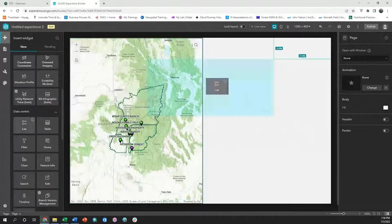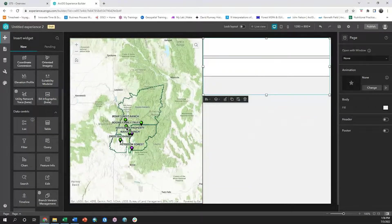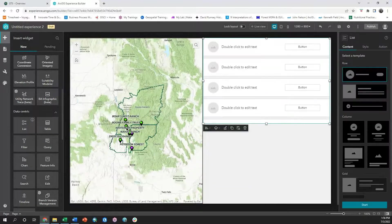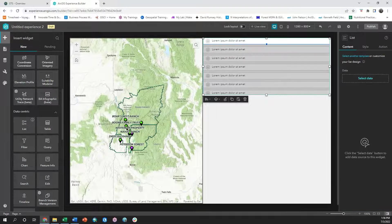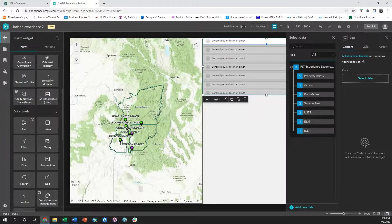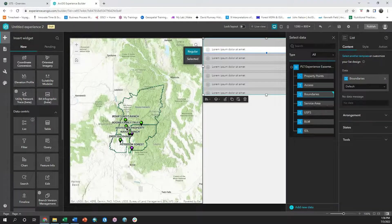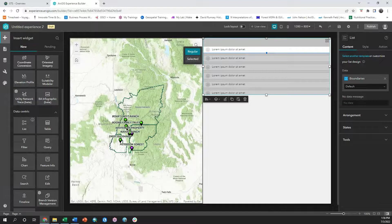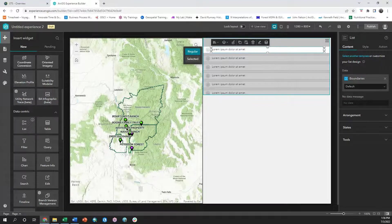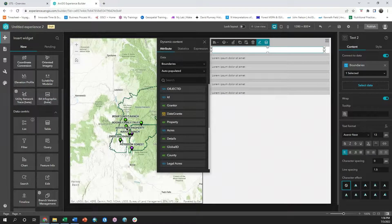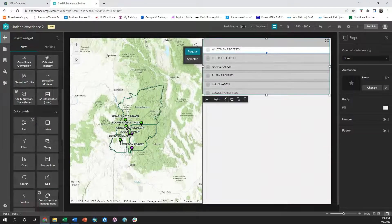First, I'm going to add the list widget. As my data source for the list widget, I am going to choose the boundaries layer from the PLT experience easements map. This boundaries layer has information such as conservation easement date and property name, so I'm going to choose the property name as the dynamic text in the list itself.